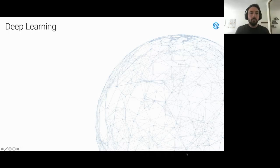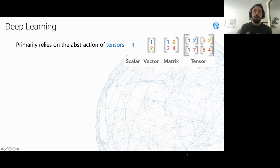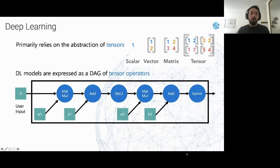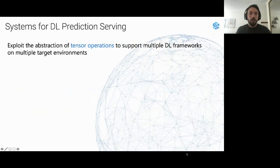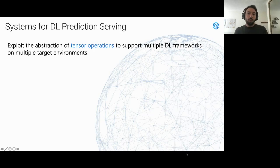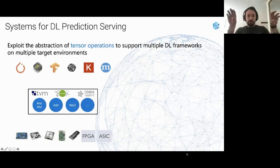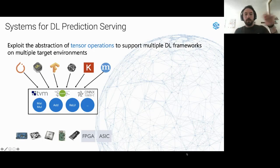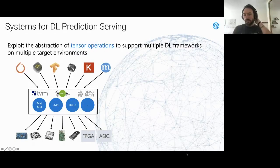If we look at how deep learning systems work: all deep learning systems are based on the abstraction of tensors, which are multidimensional array types. Models are expressed as a graph of tensor operations, handling featurization and the model part together. Deep learning prediction serving systems such as TVM and ONNX Runtime exploit this tensor abstraction to support multiple deep learning frameworks like PyTorch and TensorFlow, and target multiple environments — GPU, CPU, FPGA, and ASICs such as TPU.